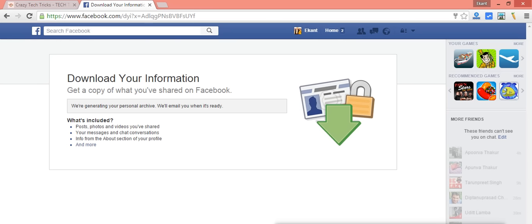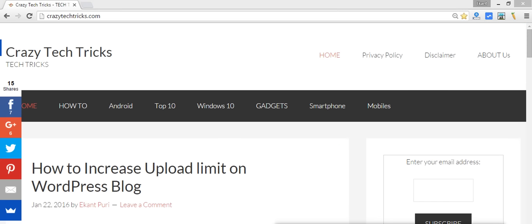They'll be sending an email to your registered Facebook account. From there, you can simply click on that link and download your Facebook data.